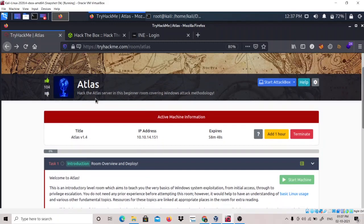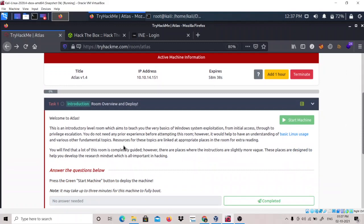The room is called Atlas - hack the Atlas server in this beginner room covering Windows attack methodology. This is an introductory level room which aims to teach the very basics of Windows system exploitation from initial access through to privilege escalation. Privilege escalation is when you are inside a machine and you are not a root user - you are a simple user - and then you have to escalate your privilege to root. This room covers everything from initial access to getting the initial foothold into the machine.